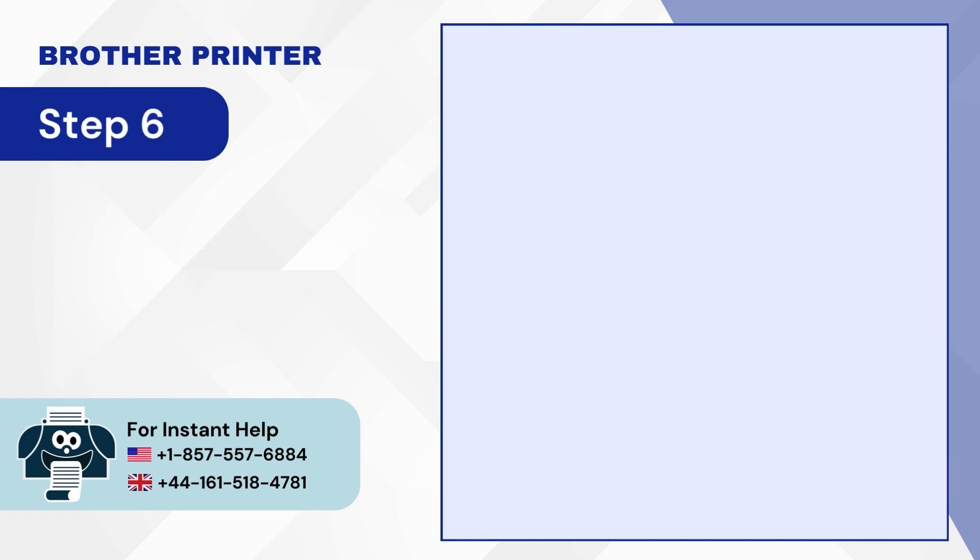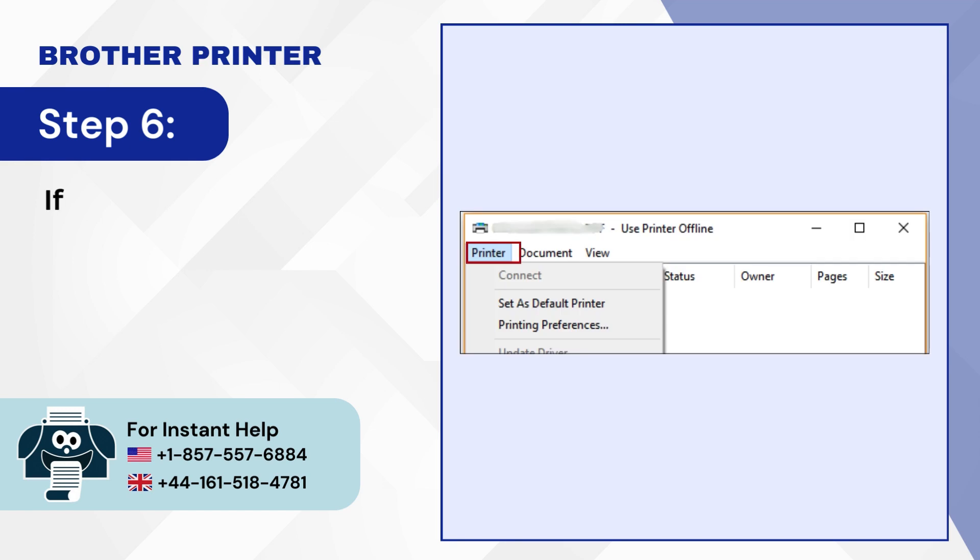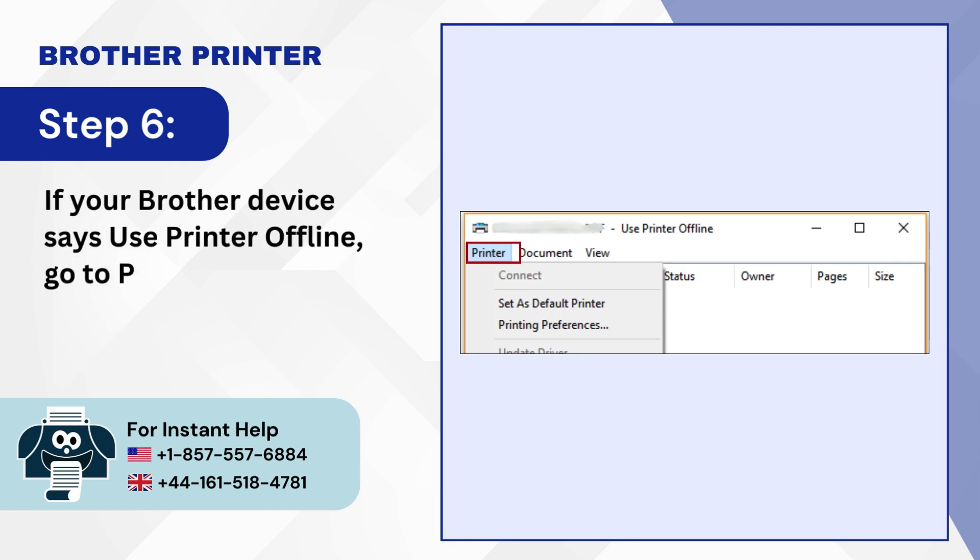Step 6. If your Brother device says Use Printer Offline, go to Printer again.